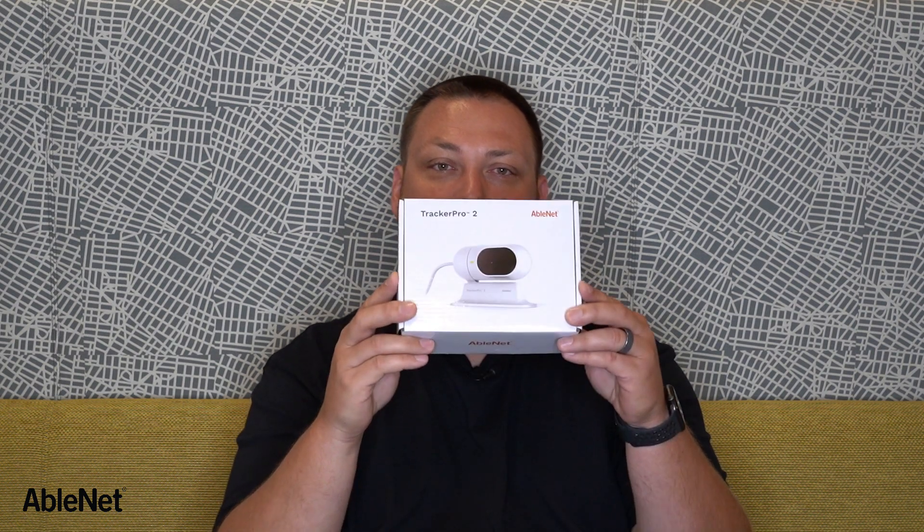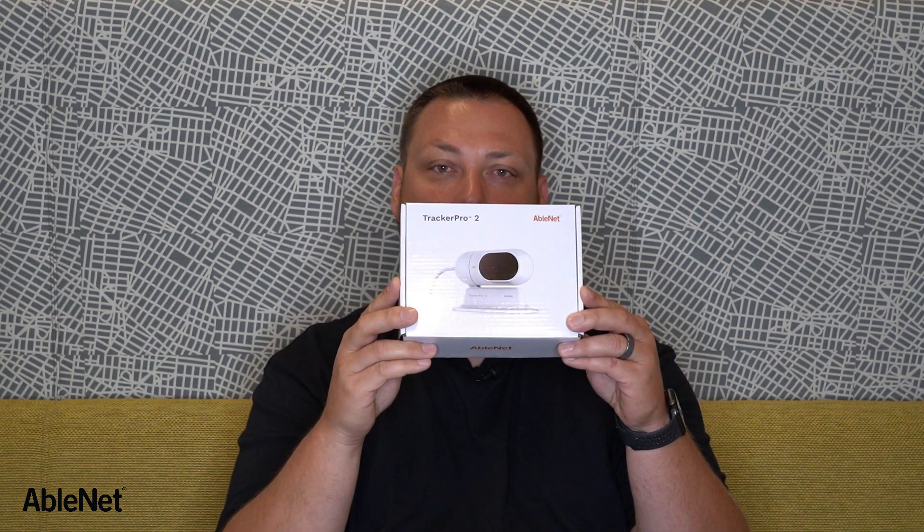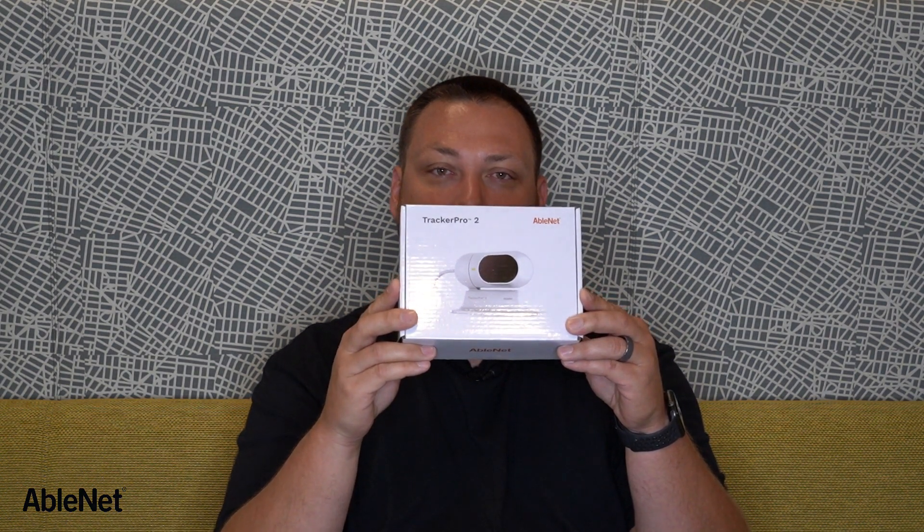Hey everyone, Joe from AbleNet here today with the brand new Tracker Pro 2 head mouse. I'm going to take you through what's in the box and how to get it set up.